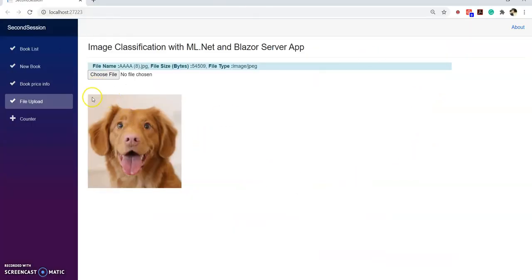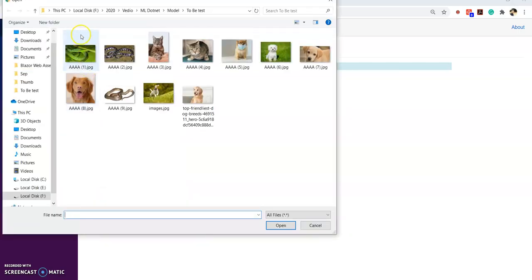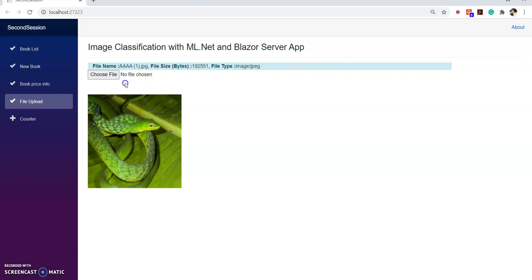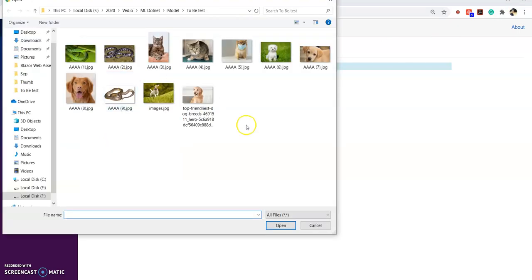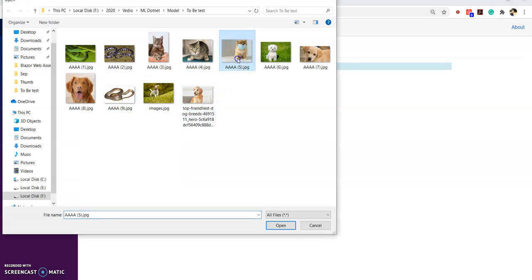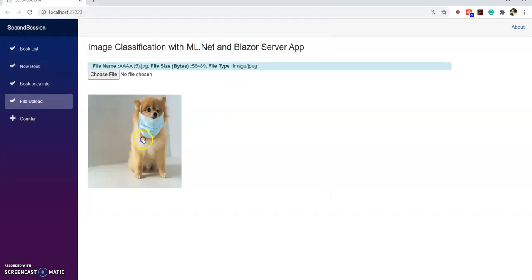Here I have created one Blazor server app where we can upload our files and images. If you don't know how to upload files or images inside a Blazor server app, I already created a video for that — I will give that link in the info button as well. So here I created one input file component, I am uploading an image and showing it inside my Blazor server app.